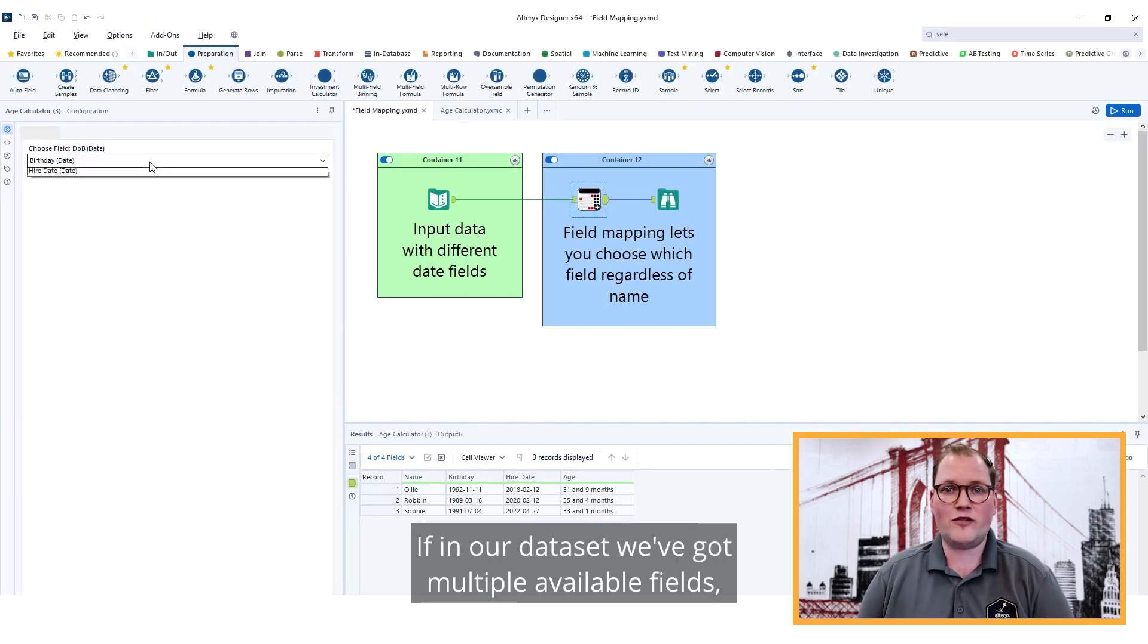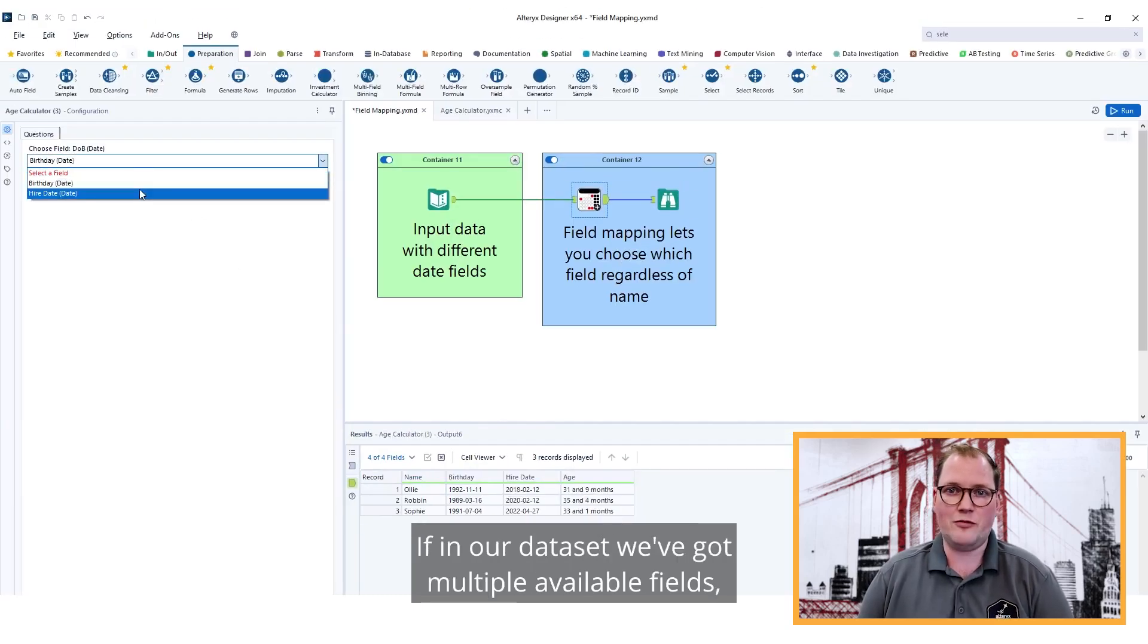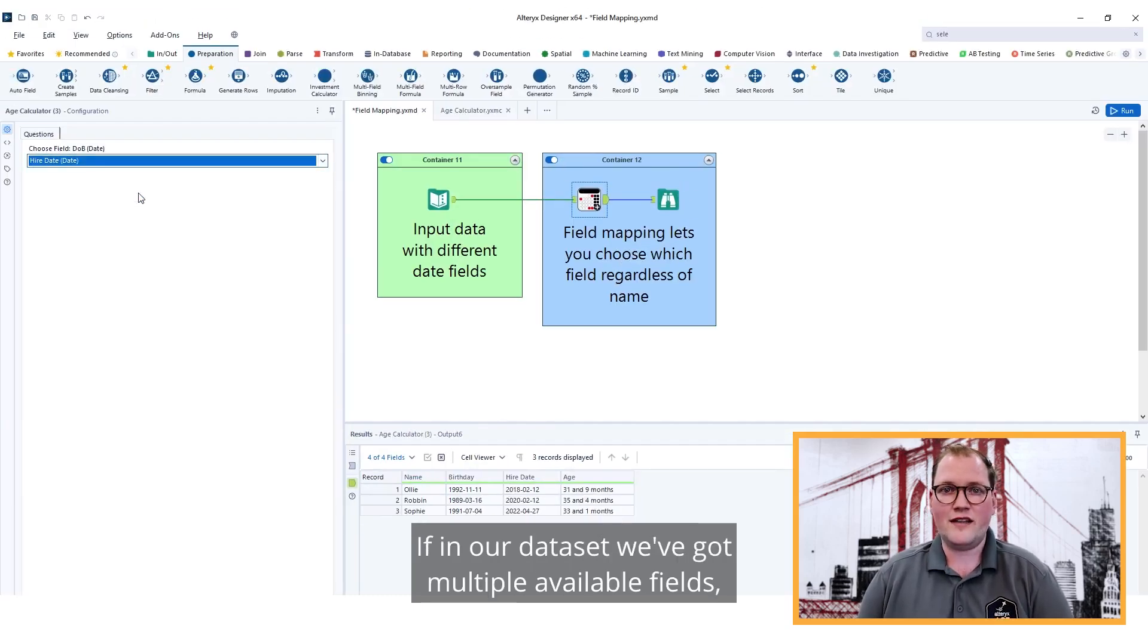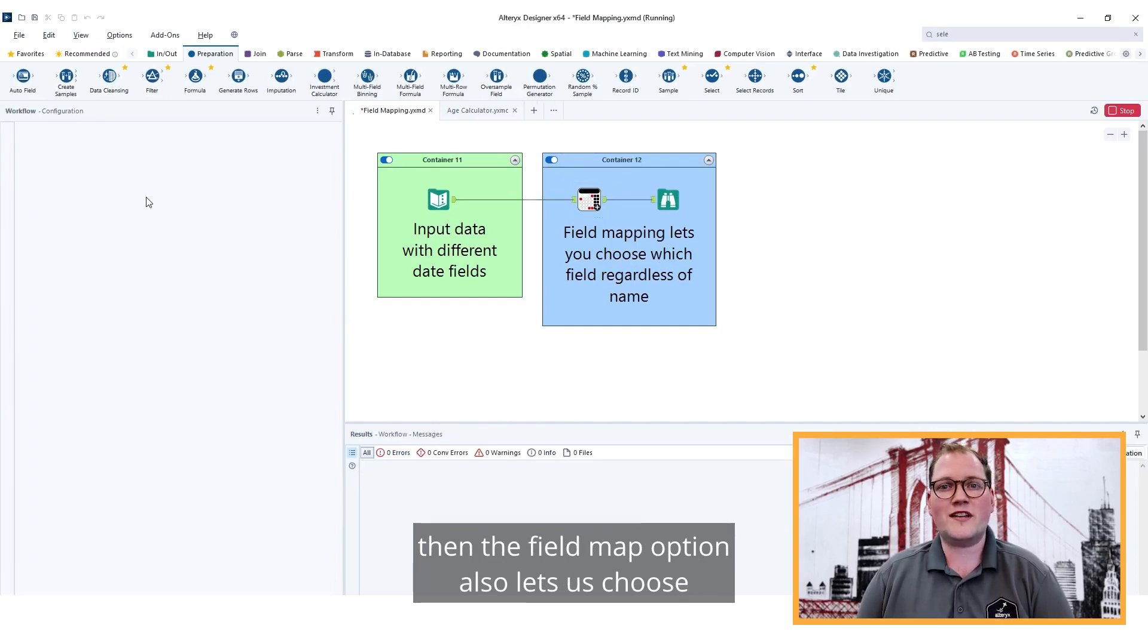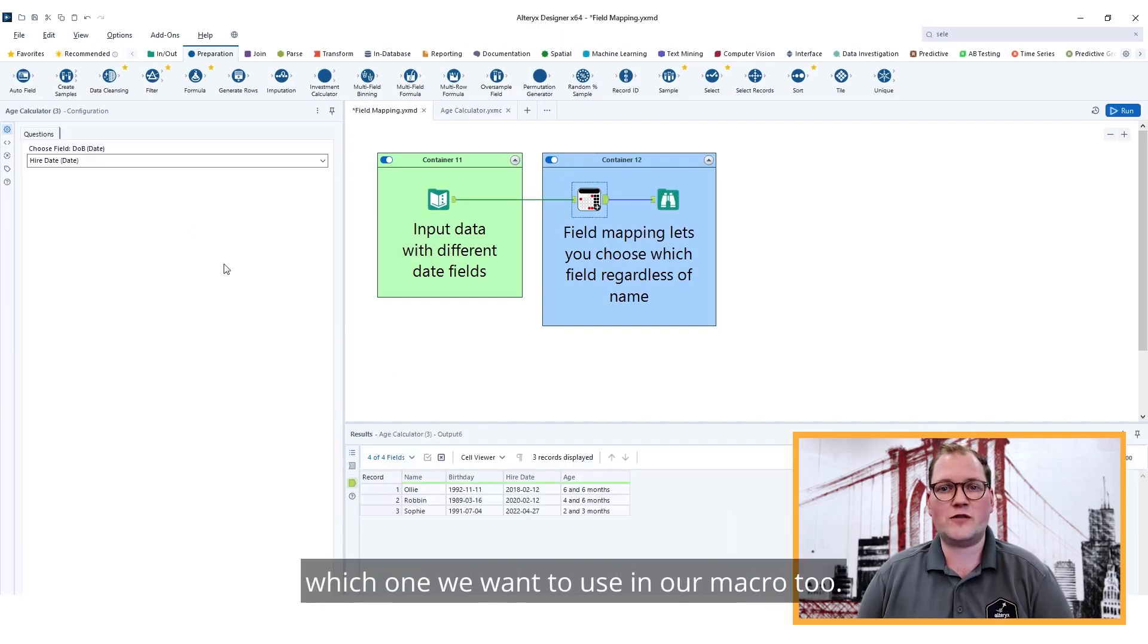If in our dataset we've got multiple available fields, then the field map option also lets us choose which one we want to use in our macro too.